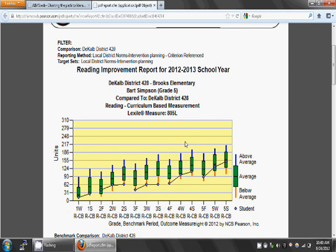Although Bart doesn't score greater than average, some students do. The blue line on top of the green box indicates scores that are at the 25th to the 90th percentile, which is in the above average range. A student's score that is above the blue line is above the 90th percentile.